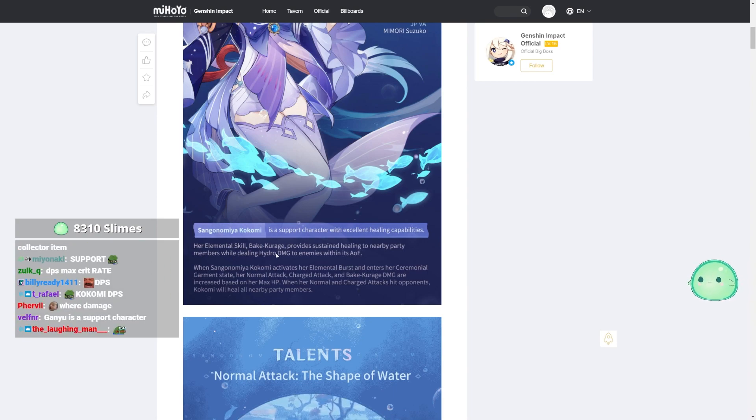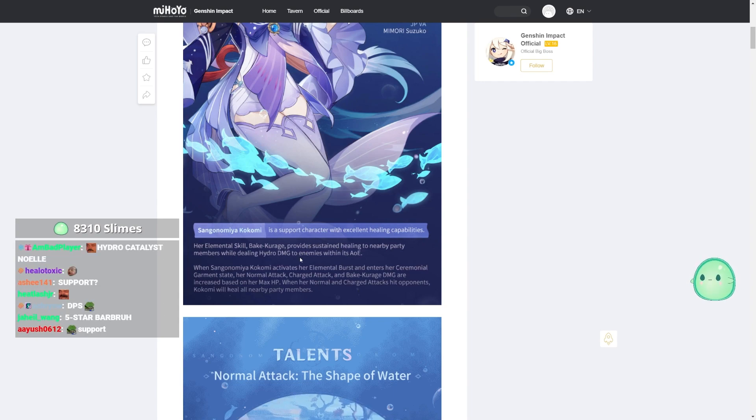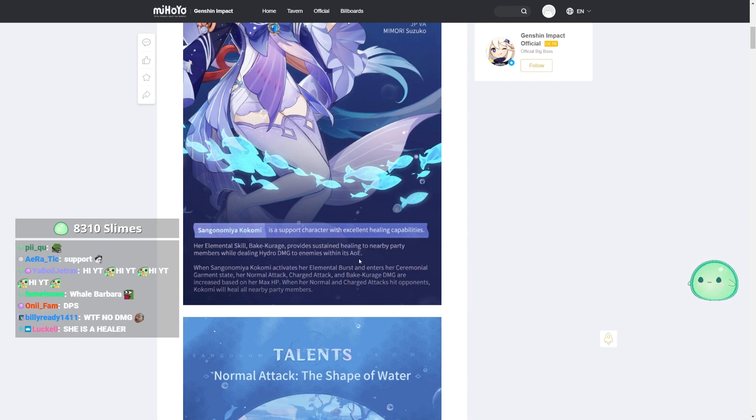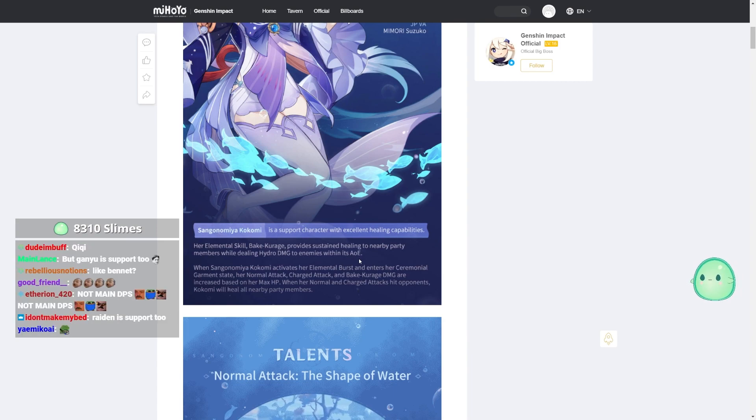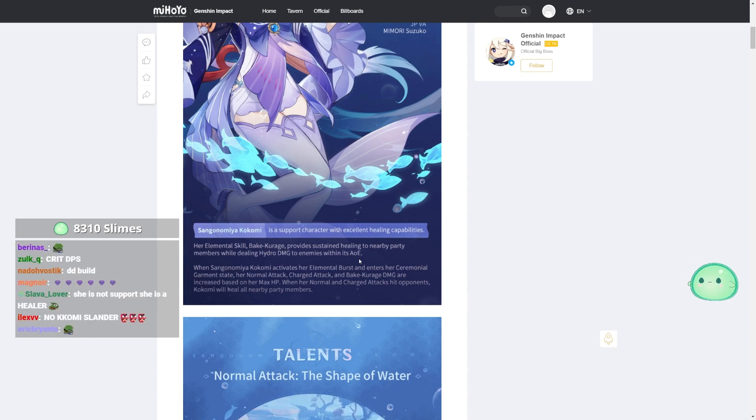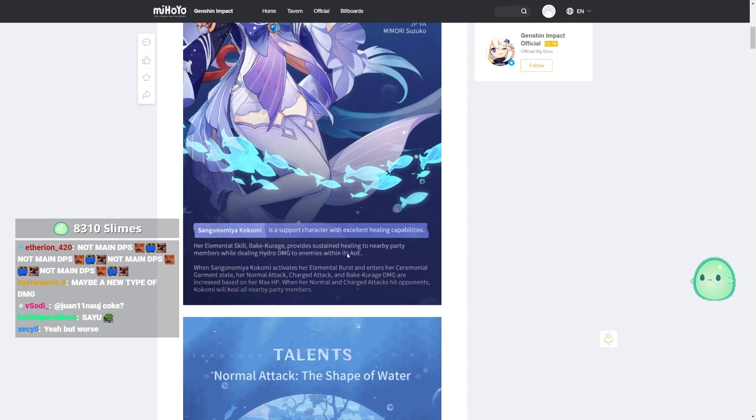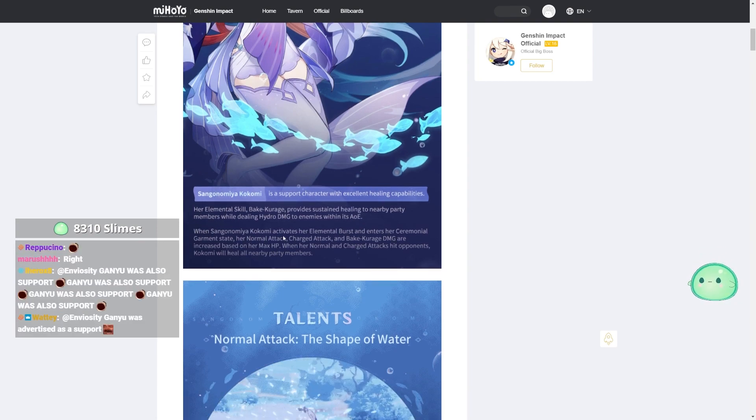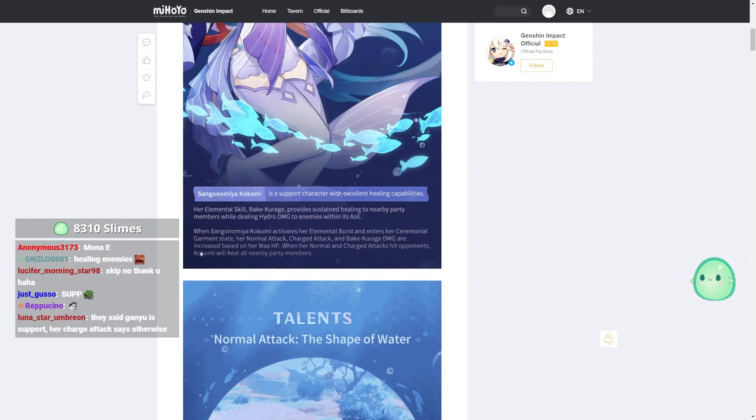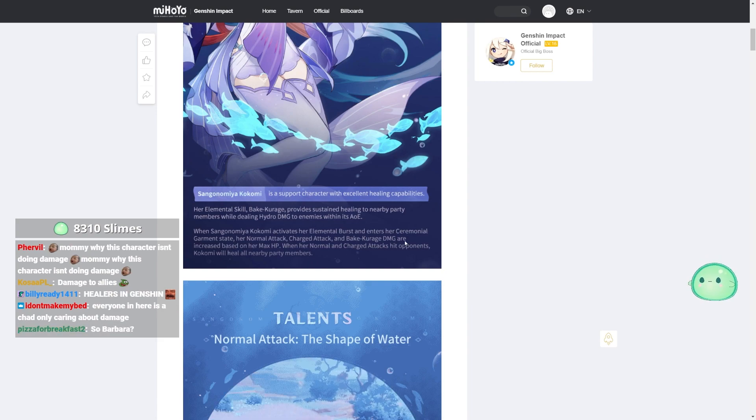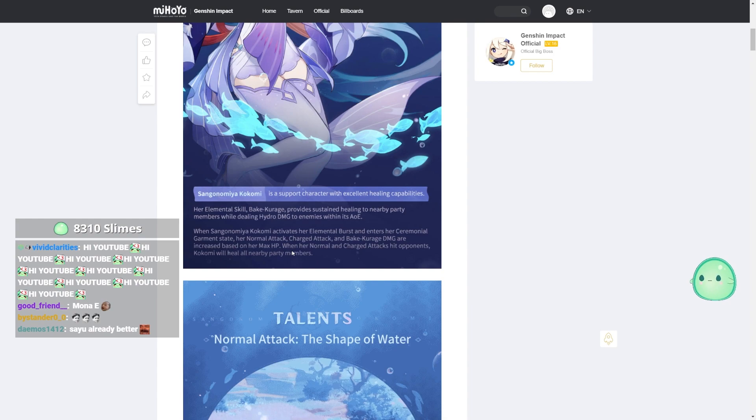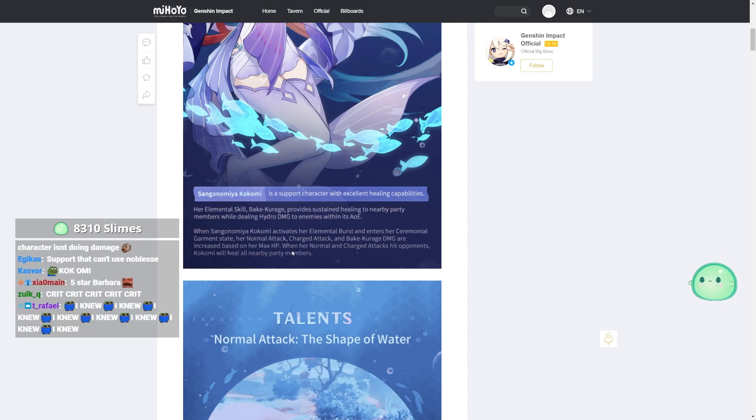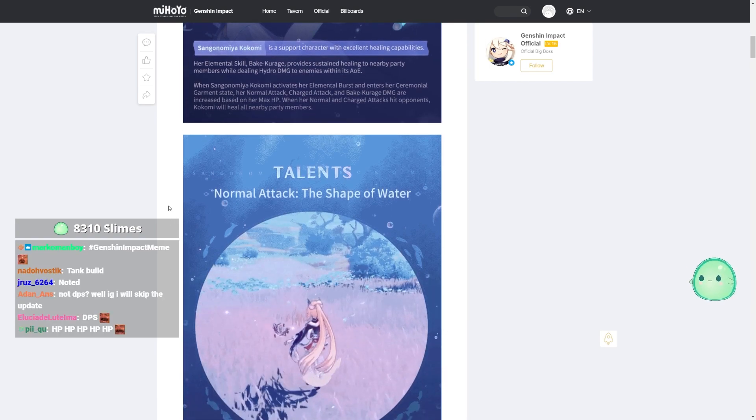Her elemental skill provides sustained healing to nearby party members while dealing hydro damage to enemies within its AoE. So that's kind of like Siyu C1, I think. You pop down the Daruma. It does healing within the AoE as well as healing to allies and then damage to enemies. So I'm thinking that's literally like a Siyu C1. When Kokomi activates her elemental burst and enters her ceremonial garment state, her normal attack, charge attack, and her E ability are increased based on her max HP.